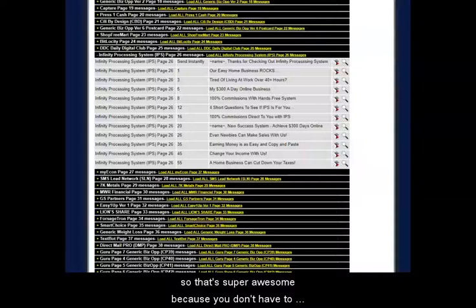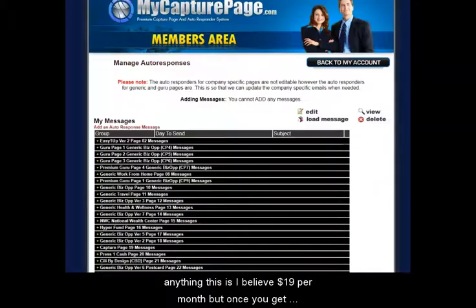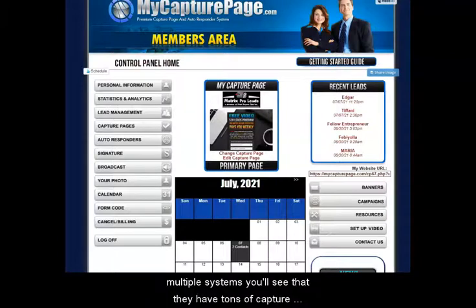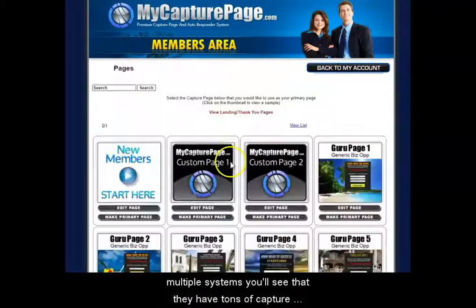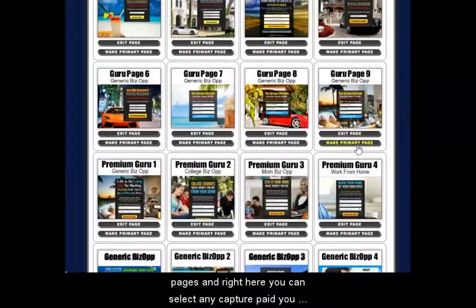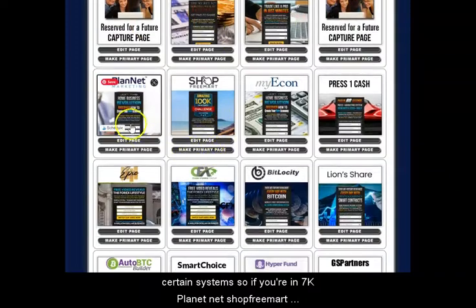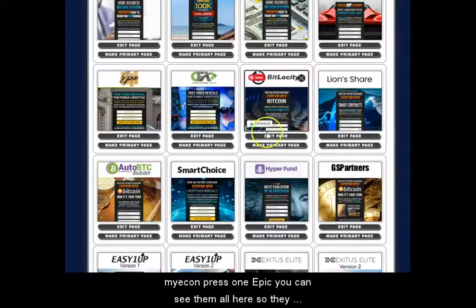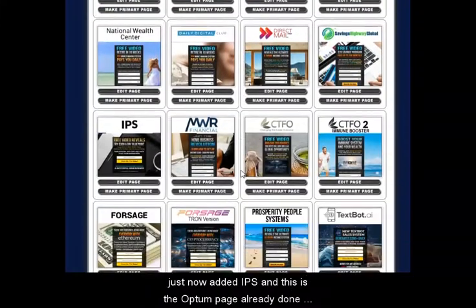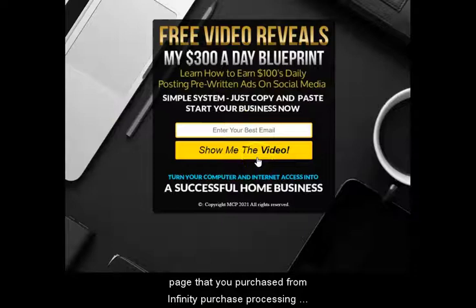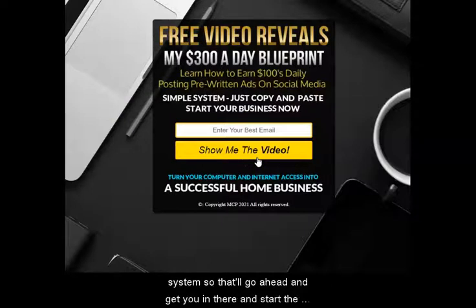Here at MyCapturePage.com — link will be down below — you can get a full series of 26 emails already done for you, doing your marketing for you. That's super awesome because you don't have to write emails or have an autoresponder system. This is $19 per month, but once you get three people your system is free. If you're in multiple systems, they have tons of capture pages — you can select any capture page you want for systems like 7k, PlanetNet, Shop, Fremark, MyEcom, Press 1, Epic, and they just added IPS. This opt-in page is already done for you — put in the email address and it takes you directly to that page you purchased.